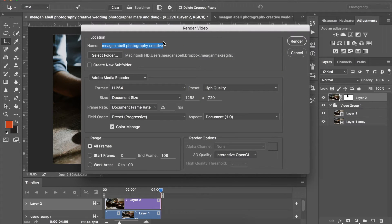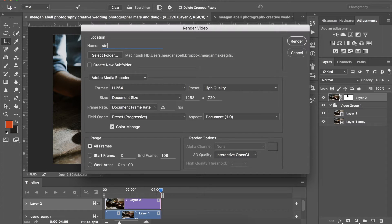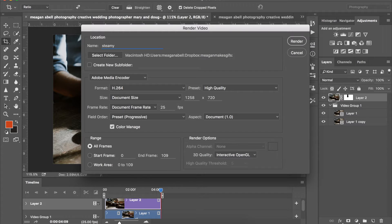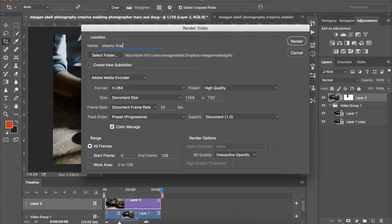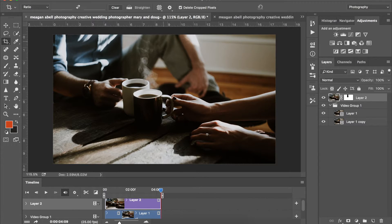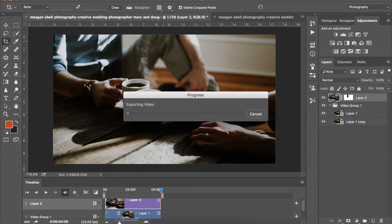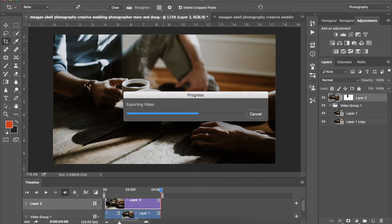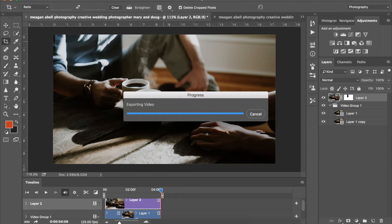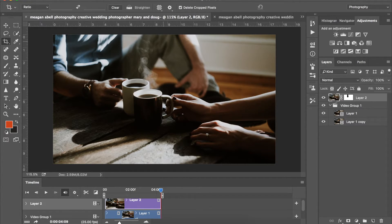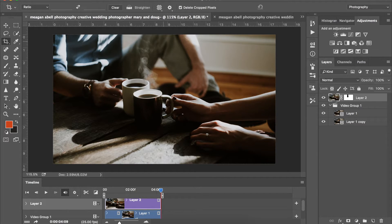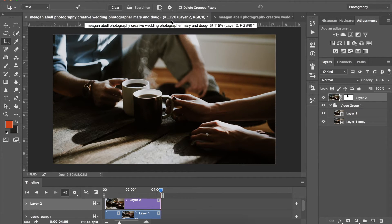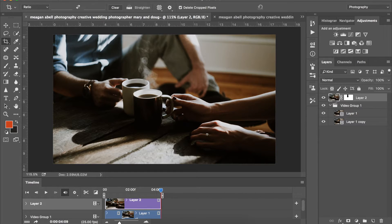Name it whatever you want to. I'm going to call it steamy, steamy final, so I can discern it from everything else. Wait for that to export. Again the rendering and all this stuff is usually what takes so long unless you're a perfectionist and it's literally going to take you forever to do your masking layer. Cool.